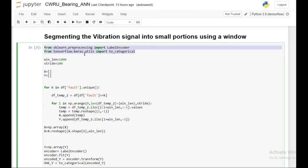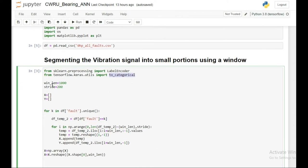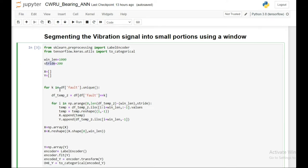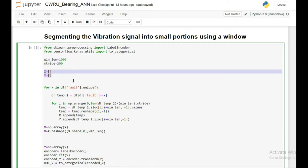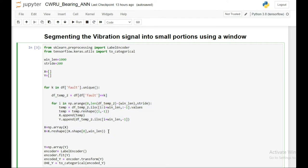First, I'm importing two tools: LabelEncoder and to_categorical. The LabelEncoder takes the fault names — text or string labels — and gives them a numeric value like 0, 1, 2, 3. Then to_categorical converts those into one-hot encoded vectors. I'm setting my window length to 1000 instances and my stride to 200. I'll initialize two empty arrays, X and Y, then use a for loop to segment the data.